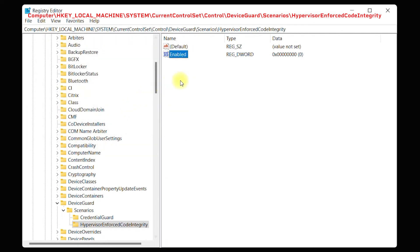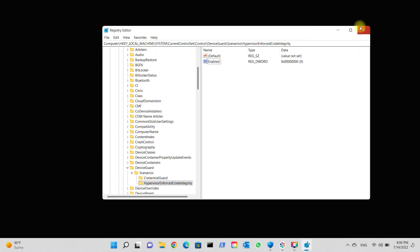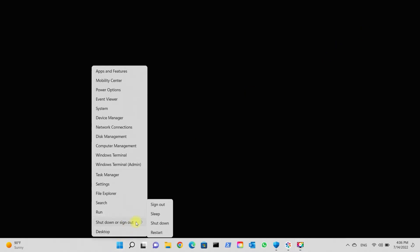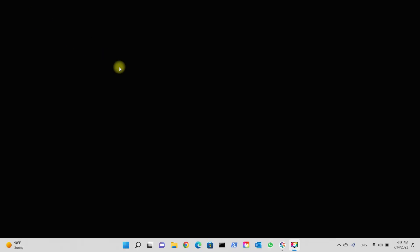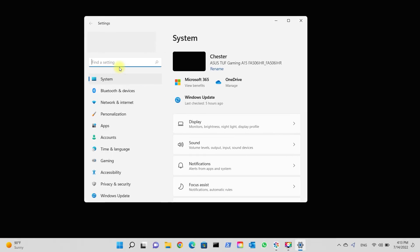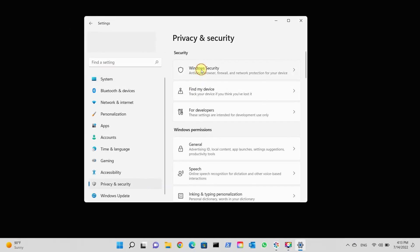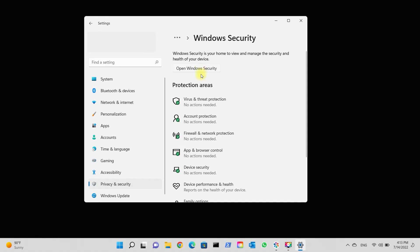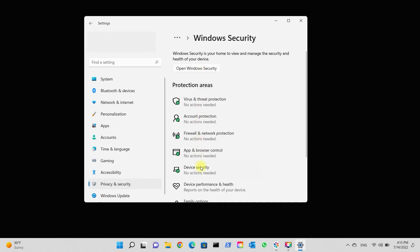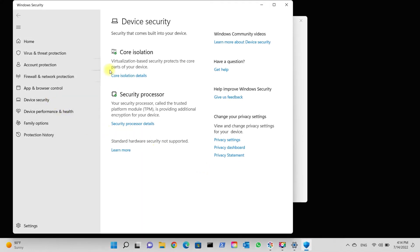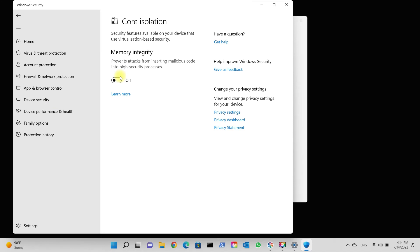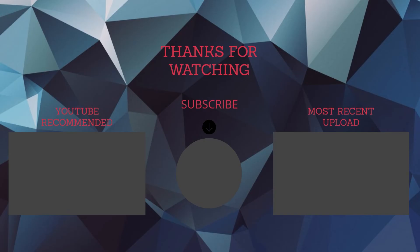Restart the computer and you will be able to change core integrity settings.